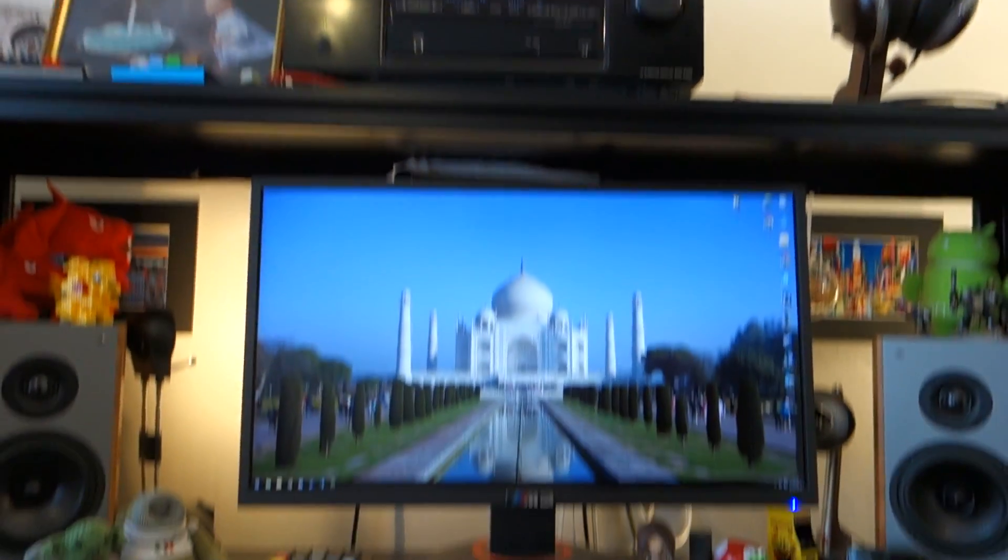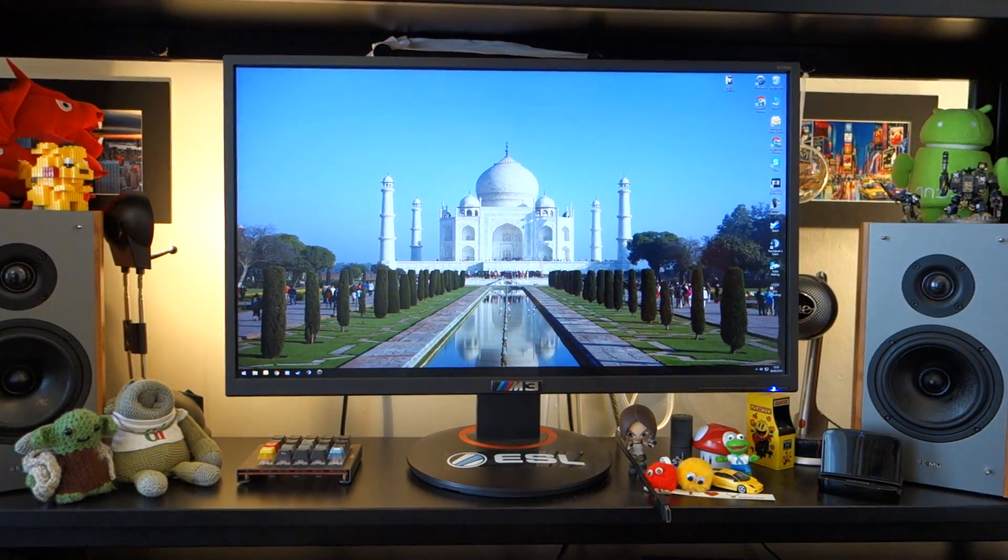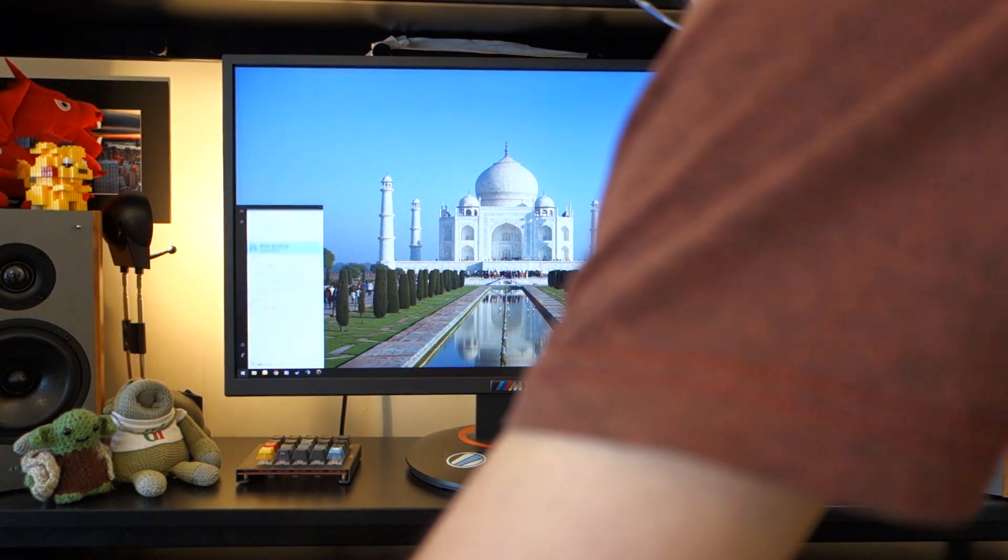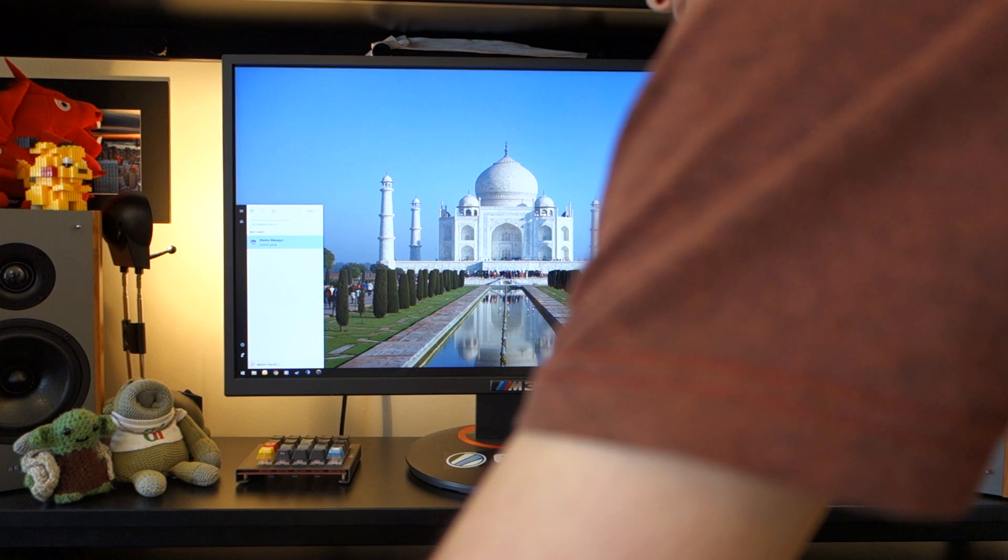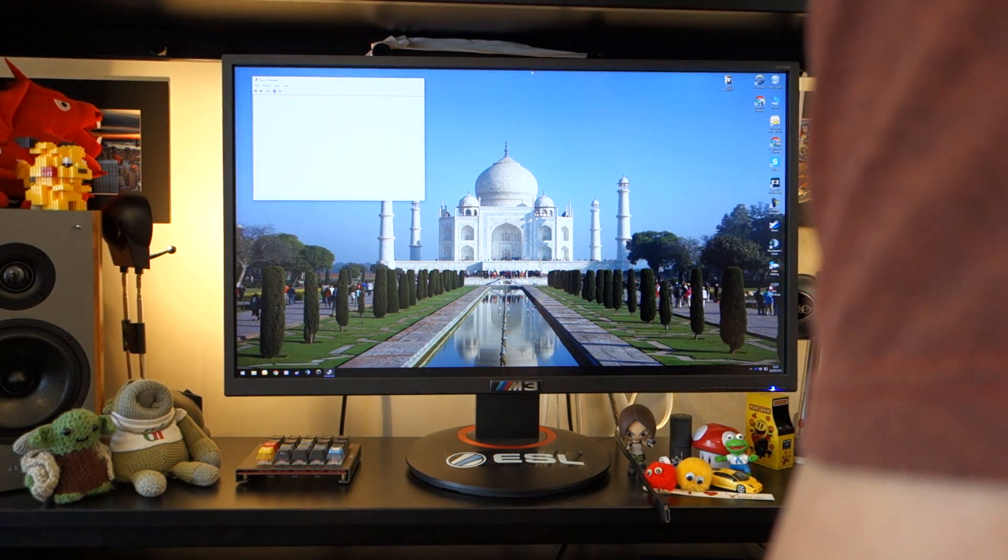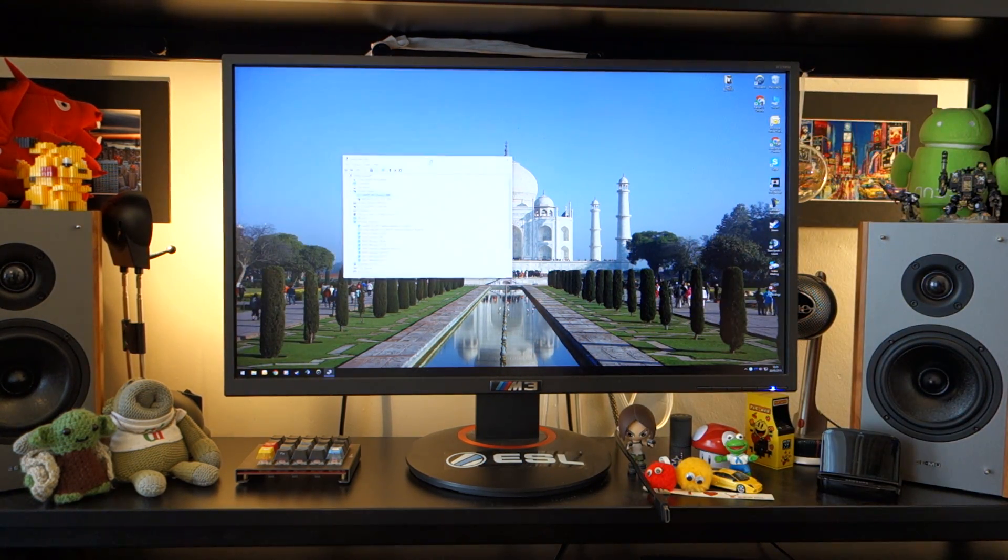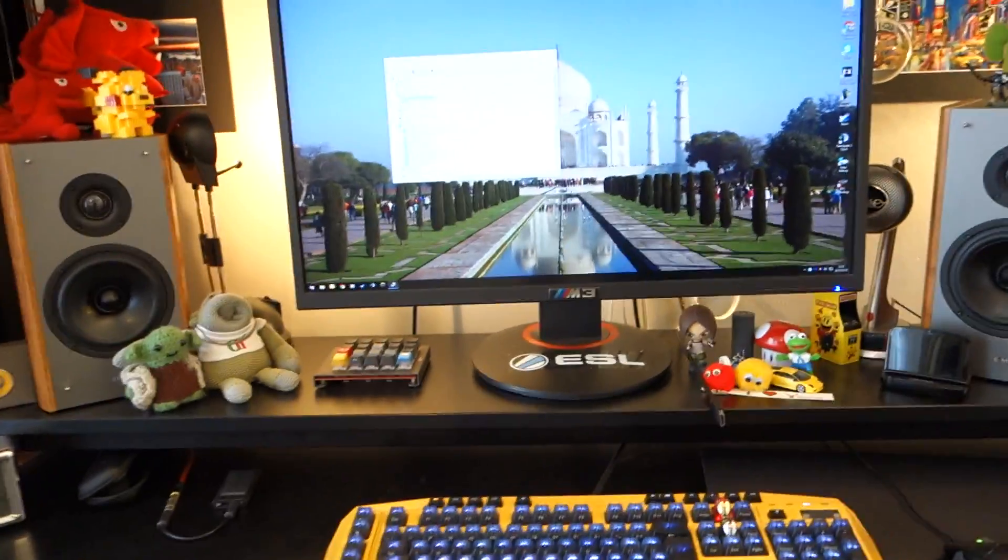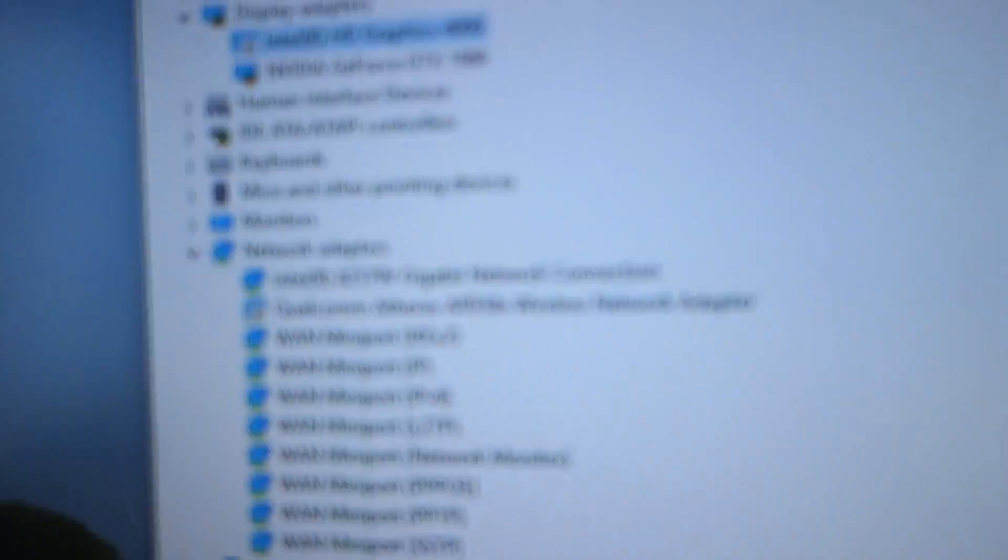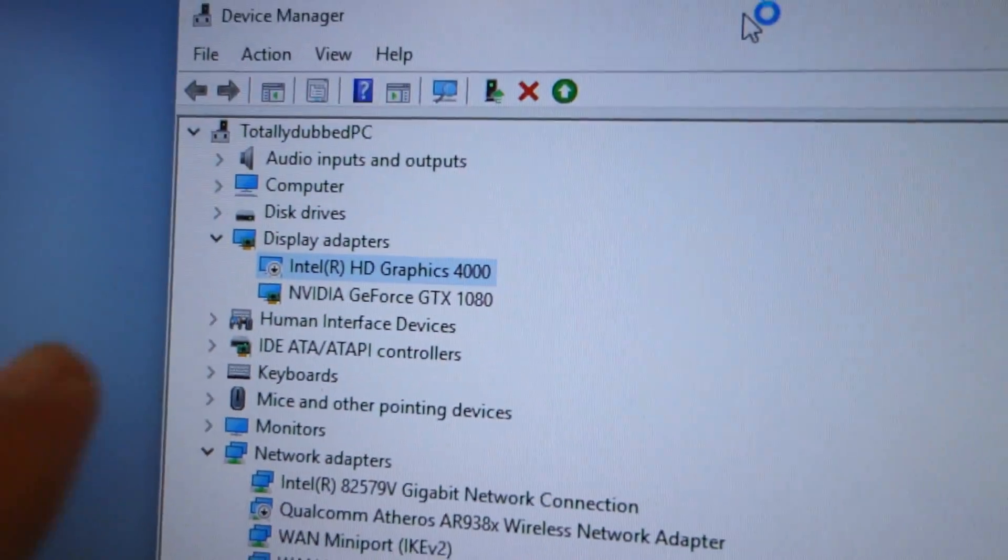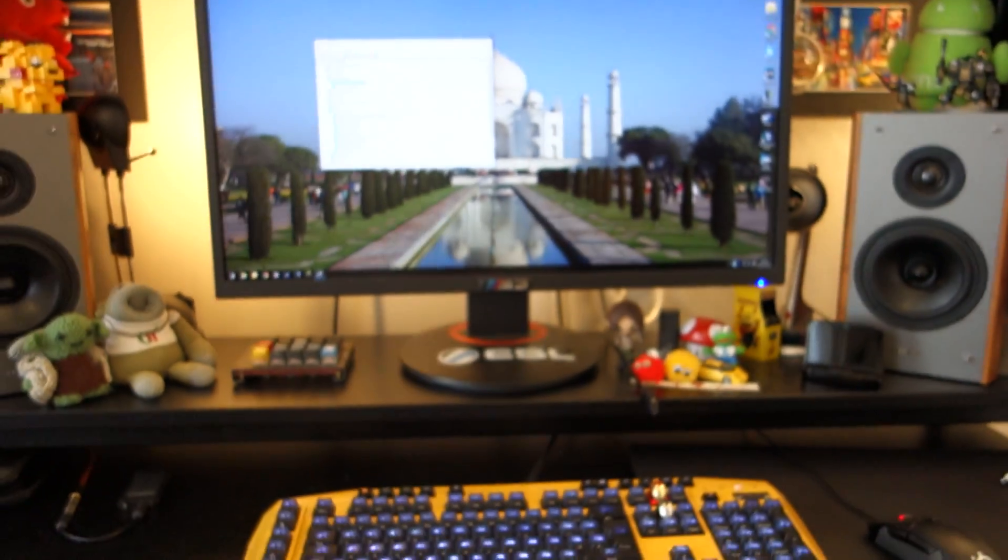And there we go. And now, we are signed in back into Windows, and we can confirm by going back into Device Manager. And the HD 4000 graphics are disabled. There you go. HD 4000 graphics are disabled. And that is the fix.